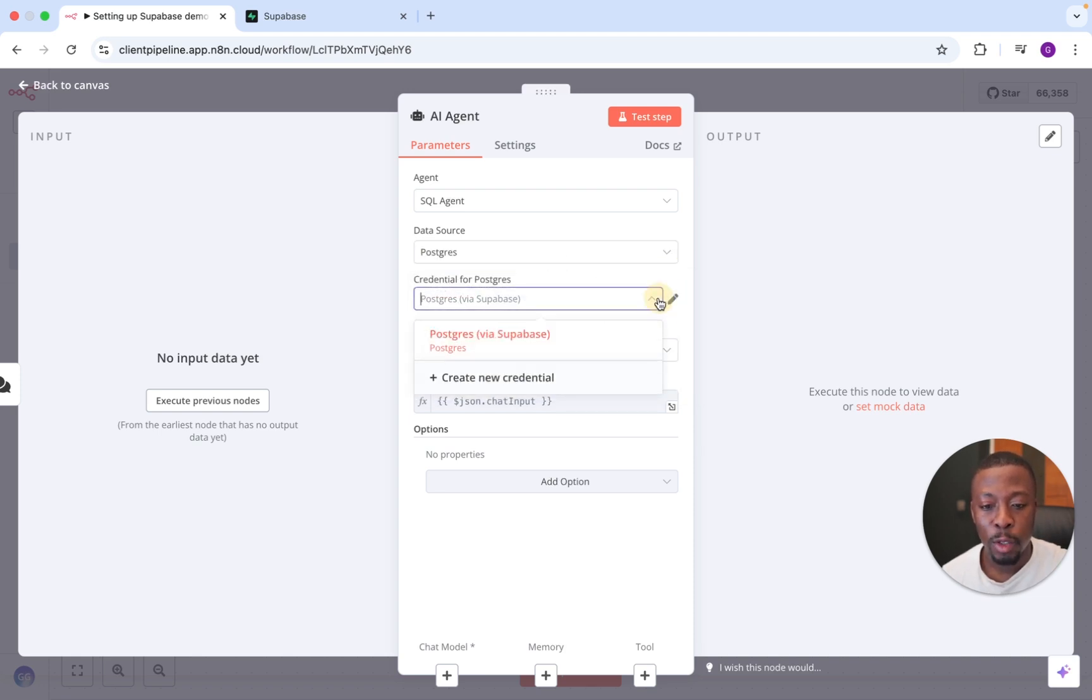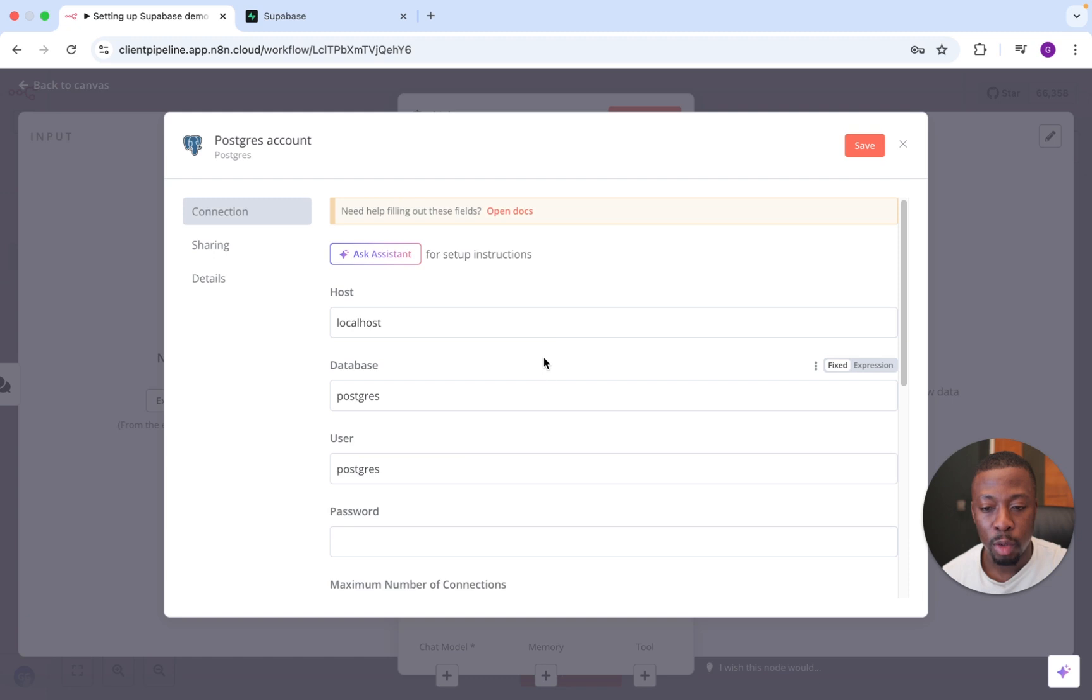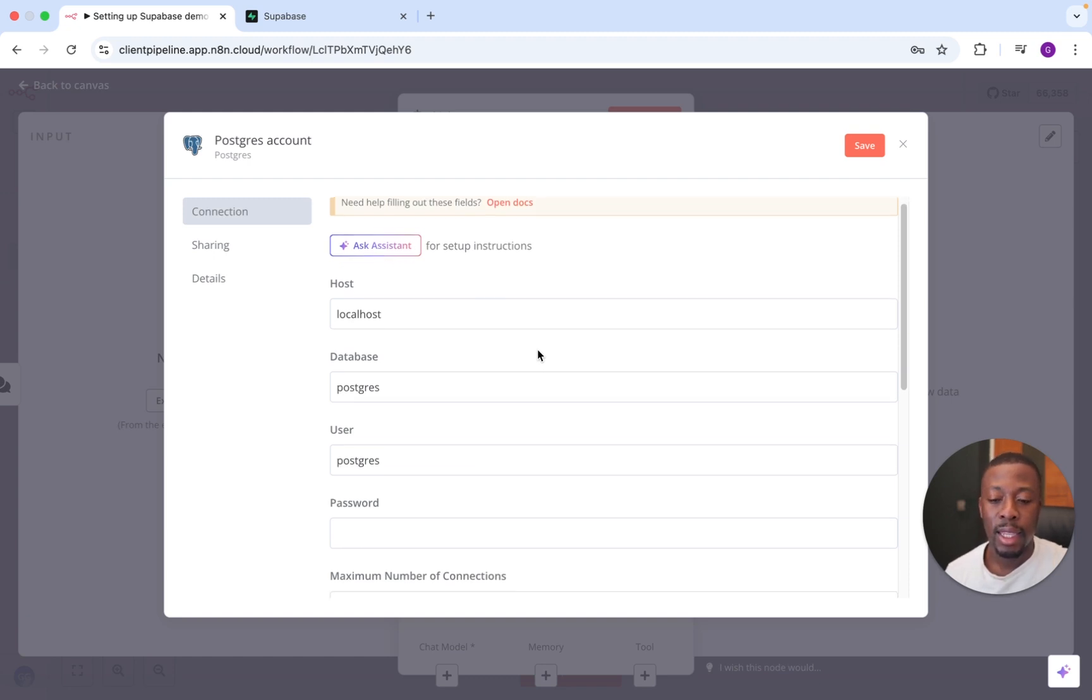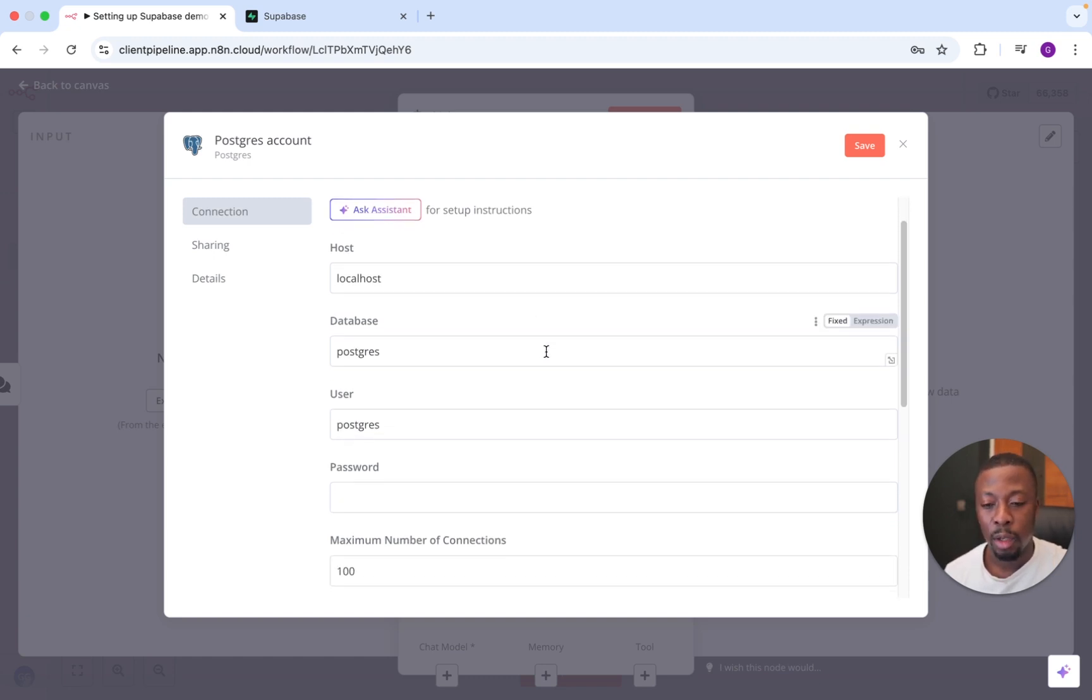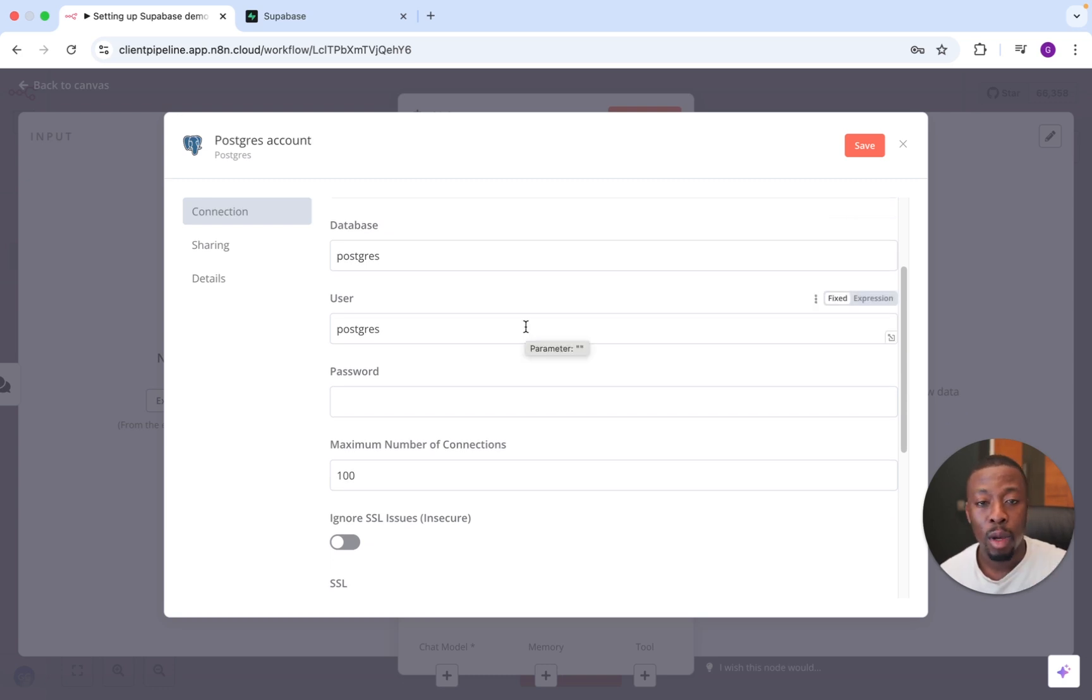Obviously, it's already got a credential, but we're going to set up a new one. I'm going to create a new credential, and this is where it will take you to. So we're going to have to fill in all this information. To do that, we'll need to set up a Superbase account, or if you already have one, retrieve the necessary information.